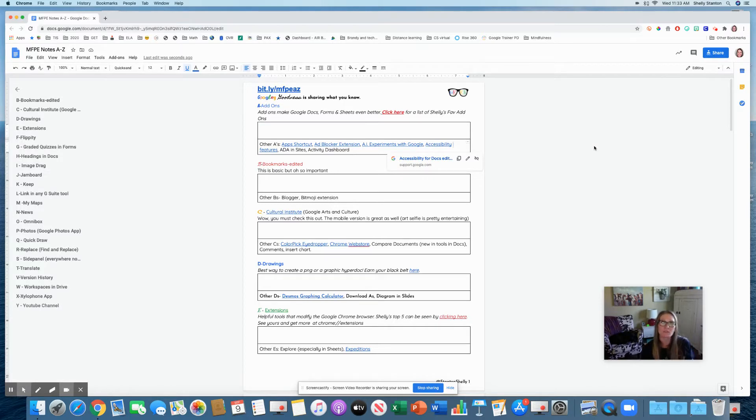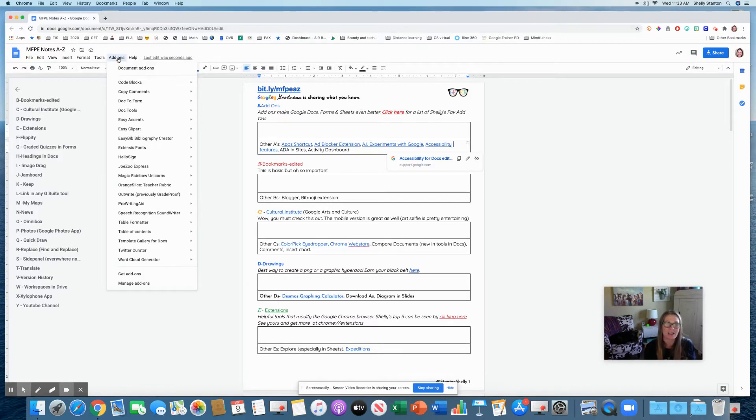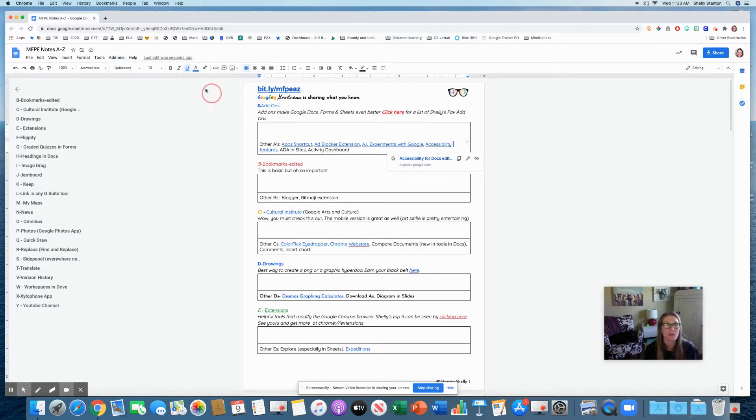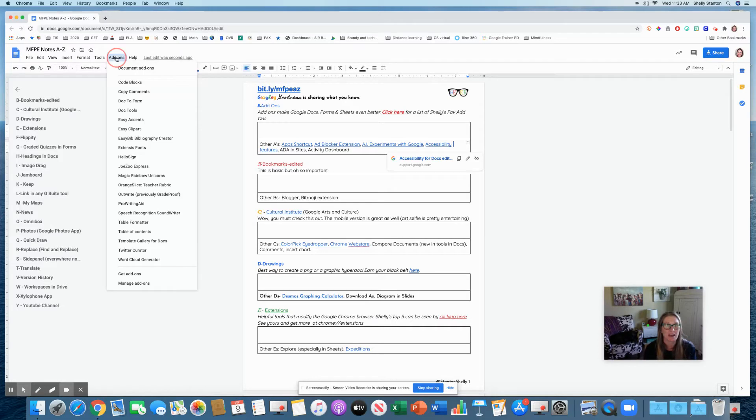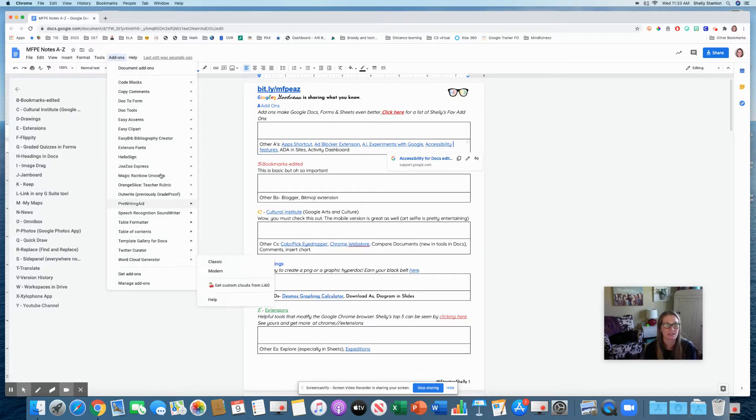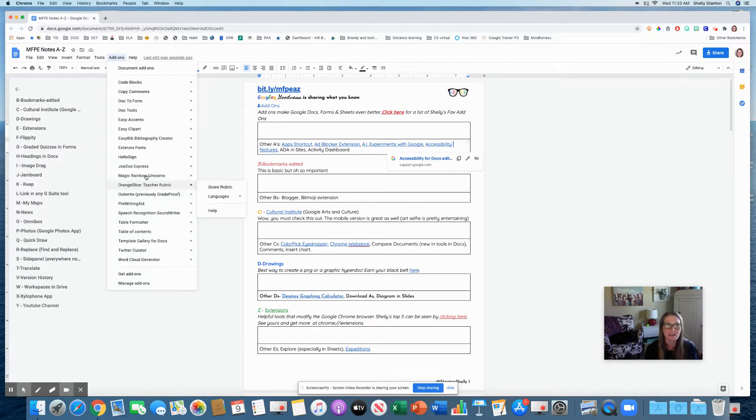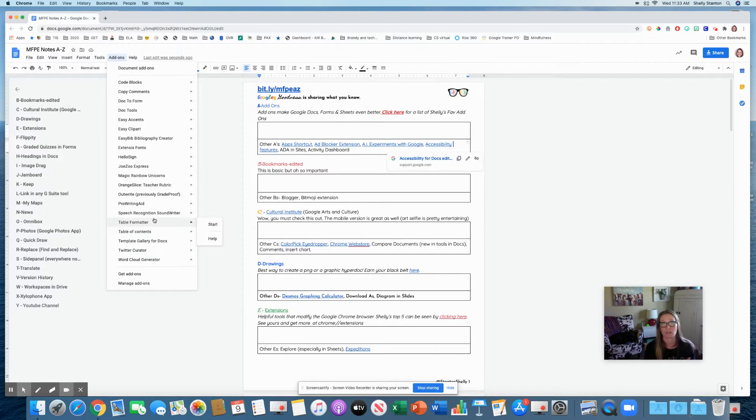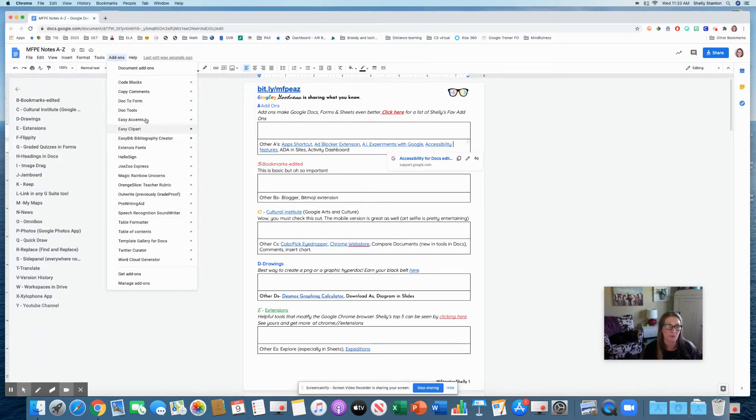Let's get started with A. My favorite Googly A thing is add-ons. Add-ons are things that are actually within each Google tool of sheets, slides, Docs, and it's really amazing. They are third-party add-ons so they can change the way things function and you might need to check with your domain admin.